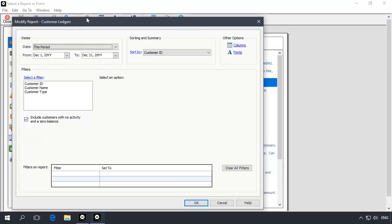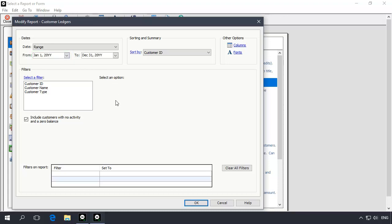In the From Date range field, enter a date that is earlier than the date of the transactions you want to view. Then click OK.